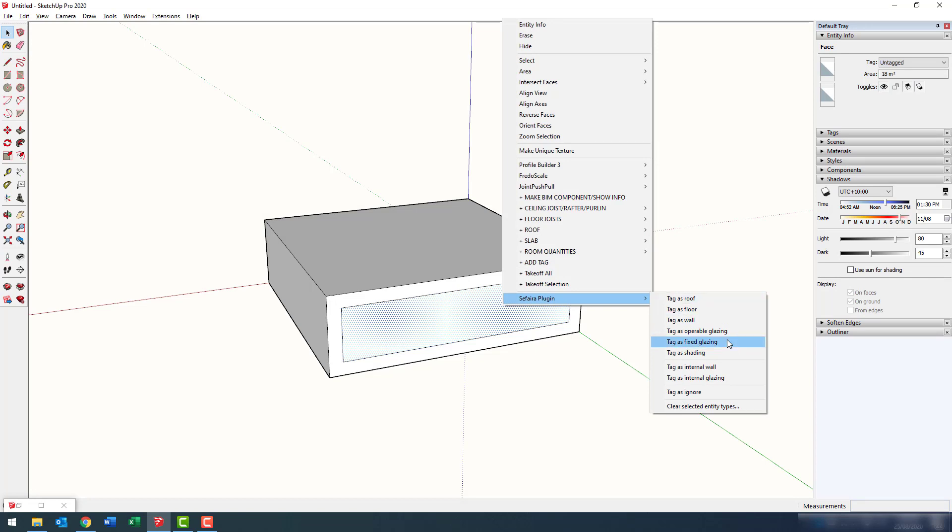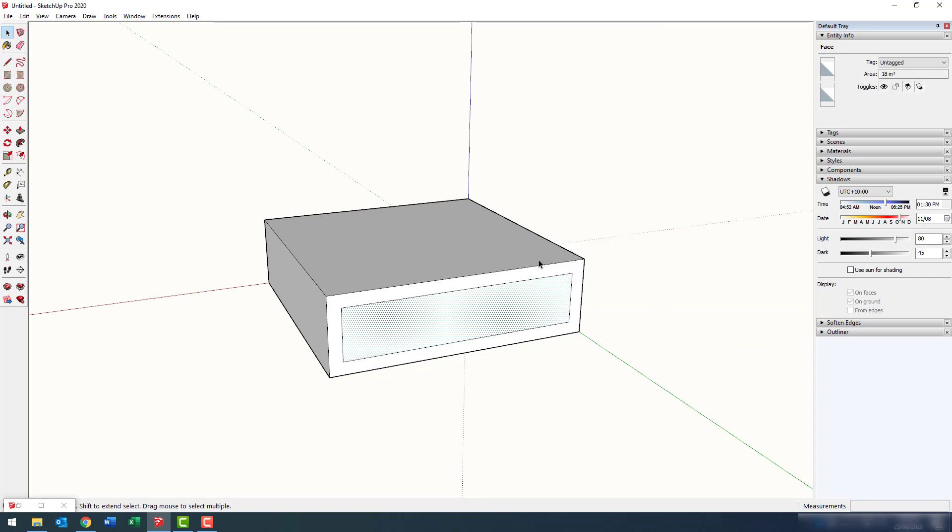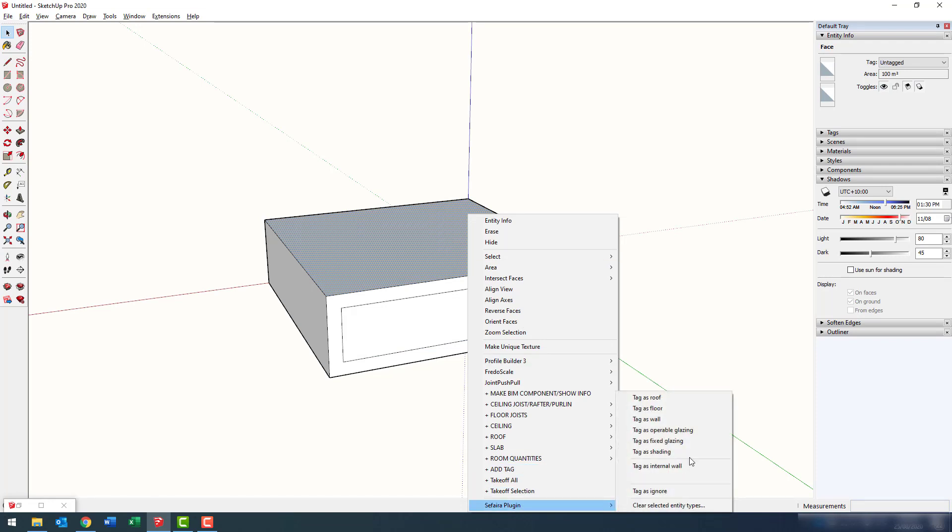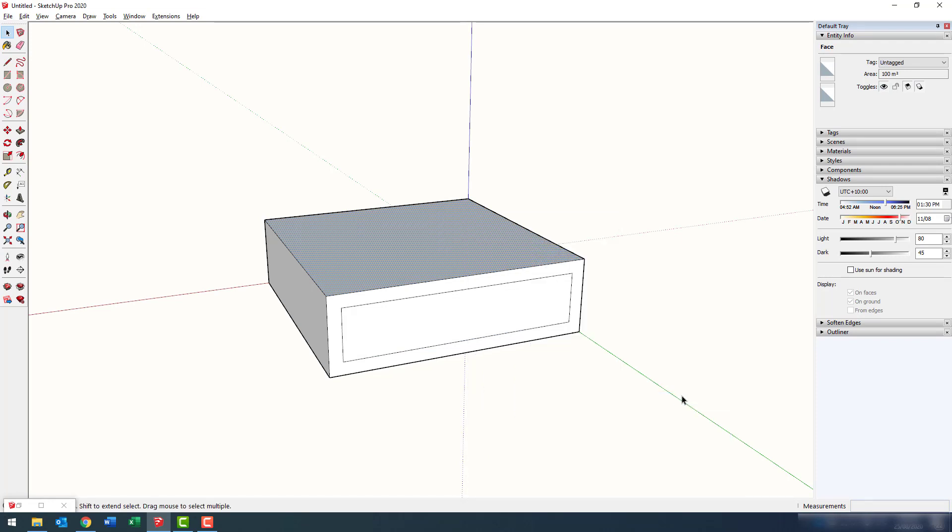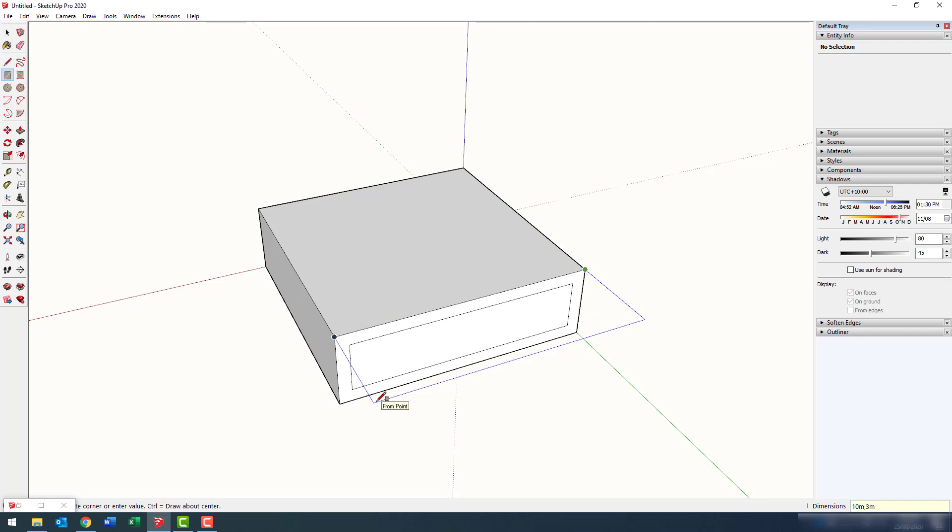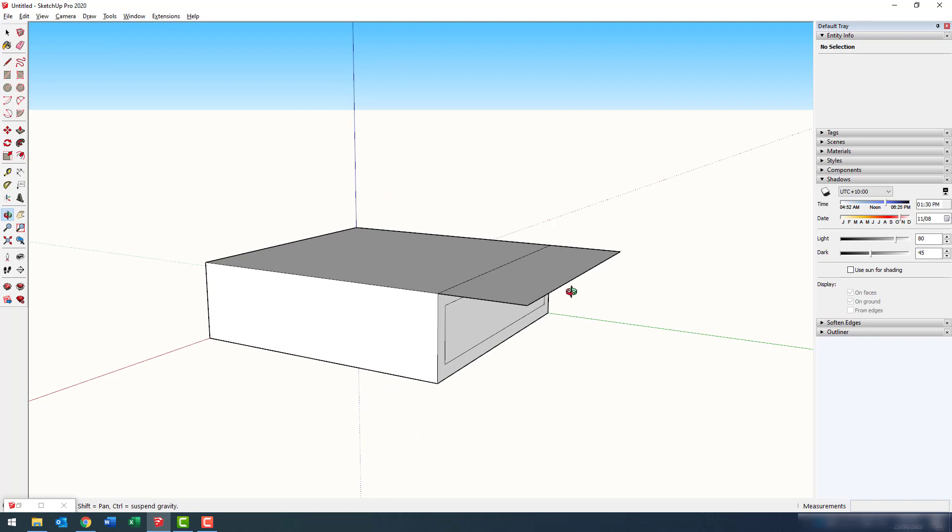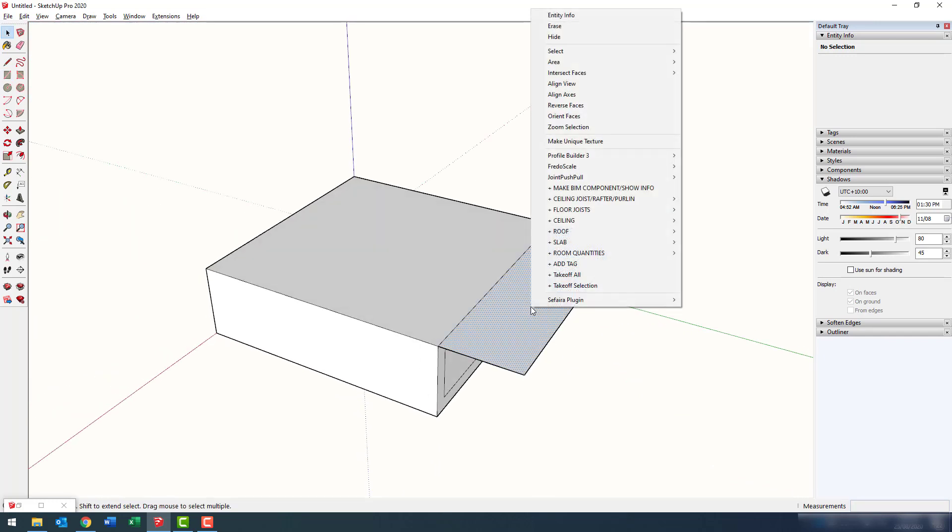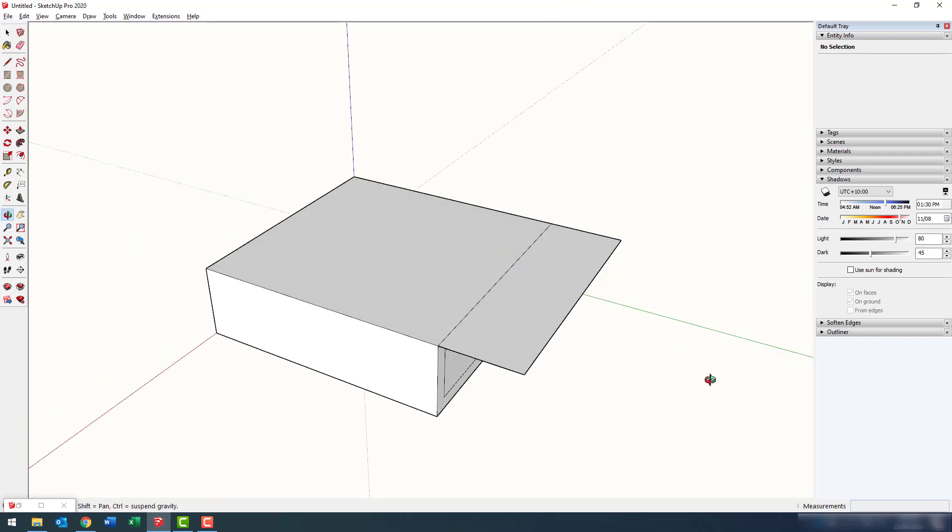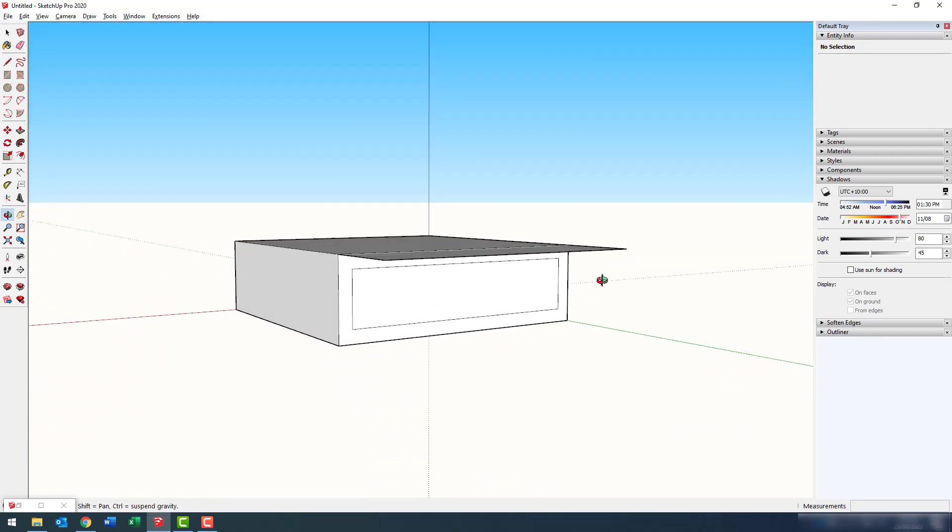Now, to do that, I can right click and tag it as operable glazing. Now, I could have just made that surface transparent with a SketchUp material, but tagging it does just exactly the same thing. In fact, I generally recommend that if something is going to be glazing, you apply it as a transparent material and Sefaira will automatically identify it as a glazing.